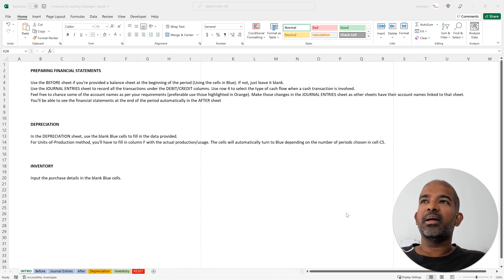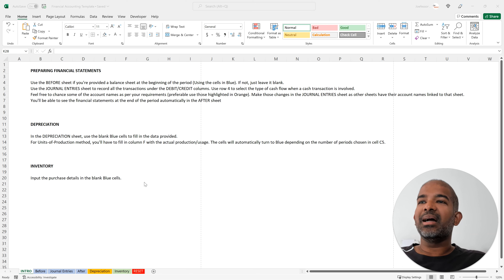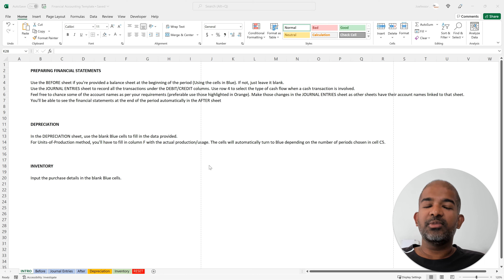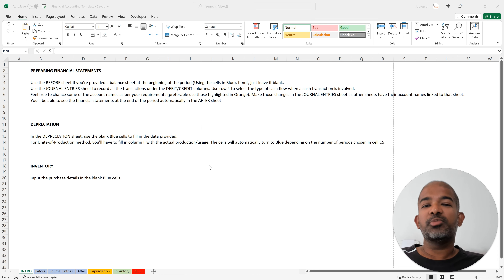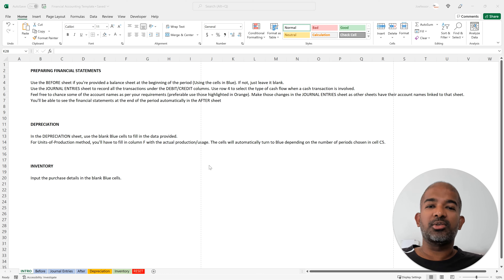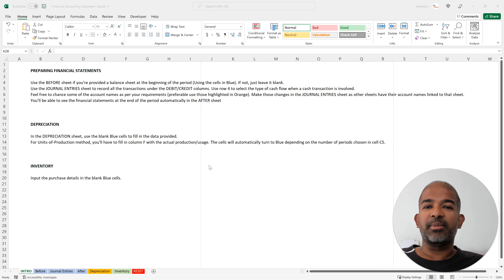Hello there! In this video, I am going to show you how to create a template using Excel that will guide you and help you save time during a financial accounting exam. This template is designed to be helpful for business school or university students with an upcoming financial accounting exam, and is not meant to be used by entrepreneurs to do their accounting. Maybe in a future video I'll address that. But as of now, this template is meant entirely for academic purposes.